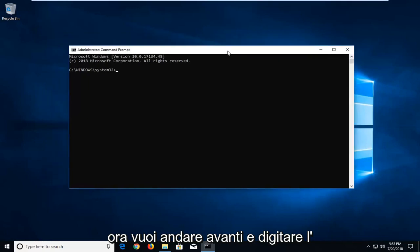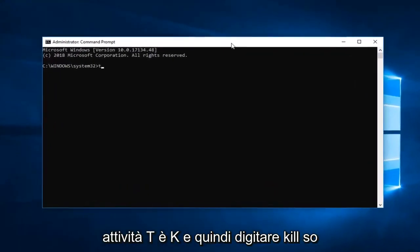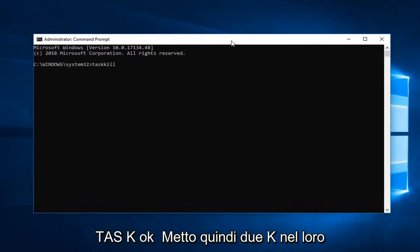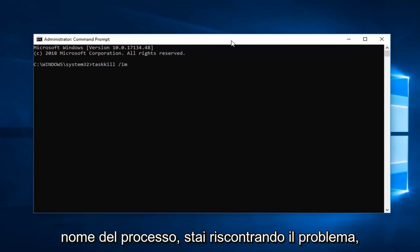Now you want to go ahead and type in TASKKILL (T-A-S-K-K-I-L-L, so two K's in there), space, forward slash IM, space, and now whatever the process name you're having the issue with.